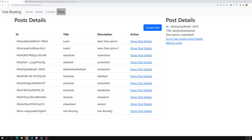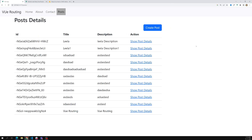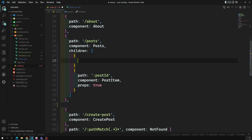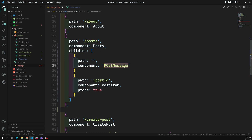Now with router-view added, if I click whatever item I want, I am able to see all the details. I click here and I get those particular post details. If there is no post selected, nothing is displayed. But if you want, you can show some other component — for example, a PostMessage component for the empty path.